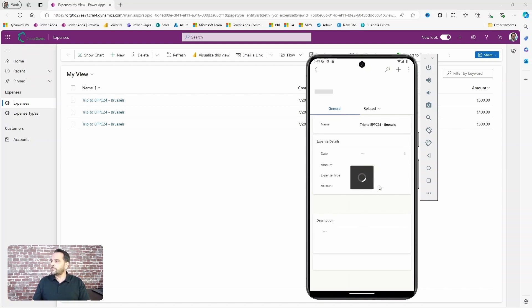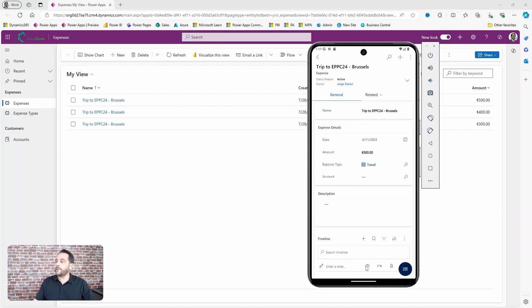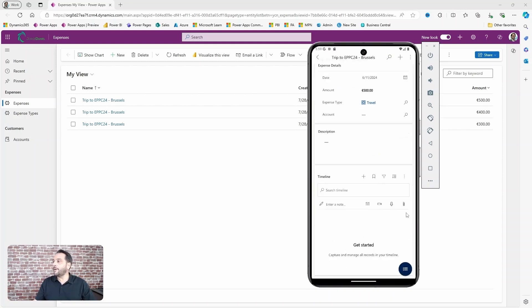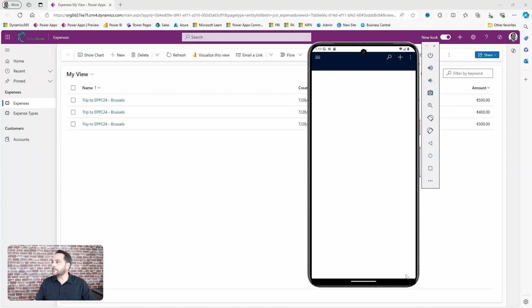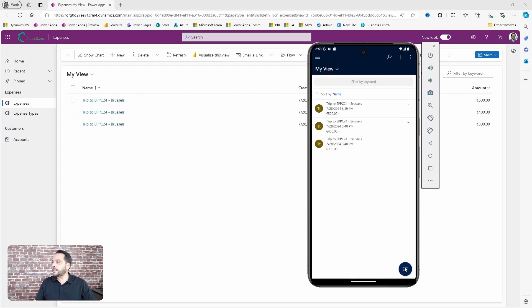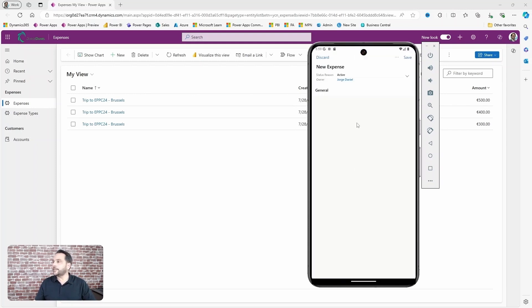For sure, just photograph it or add the file you already have in your phone. And if you want to add a new record, just click New and enter the details.